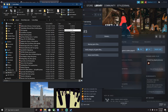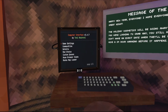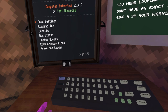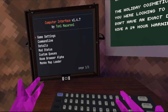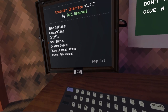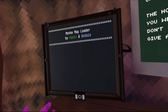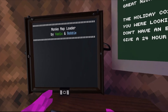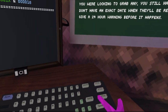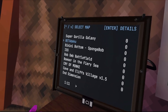Then you can load them up in-game. Now I'm in Gorilla Tag and we have this new computer interface. Go down to Monkey Map Loader, hit enter, and it'll load the maps that you have.